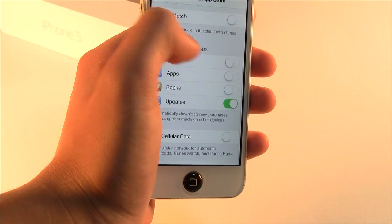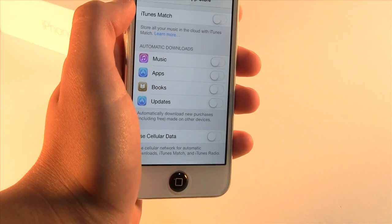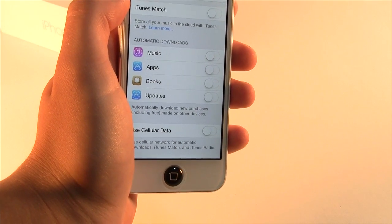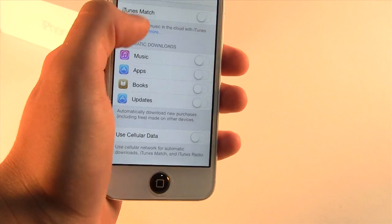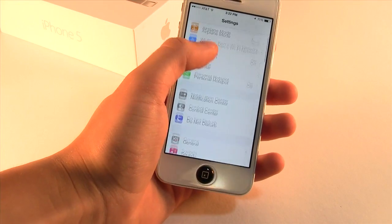For the next feature, go to Settings > iTunes & App Store, and go ahead and disable automatic background updates, which will save battery life as well.